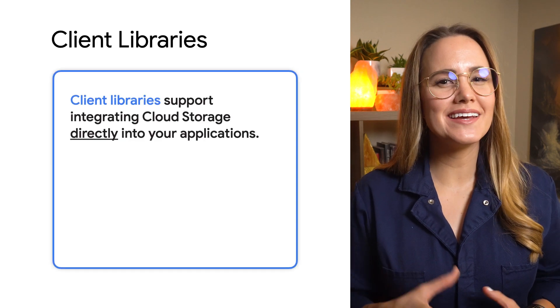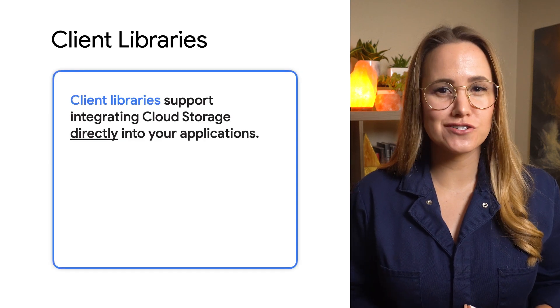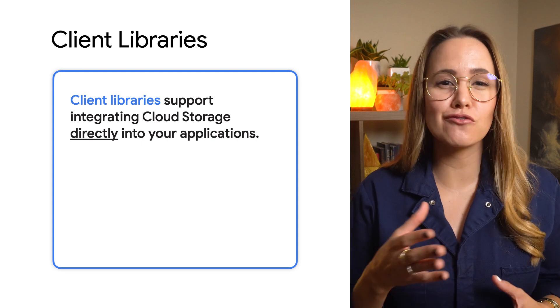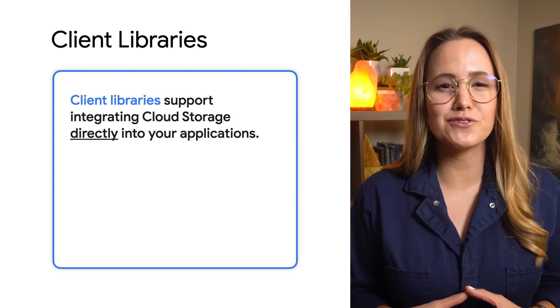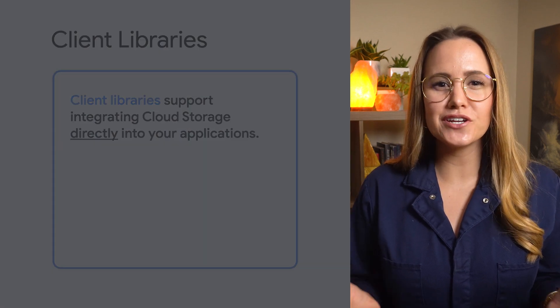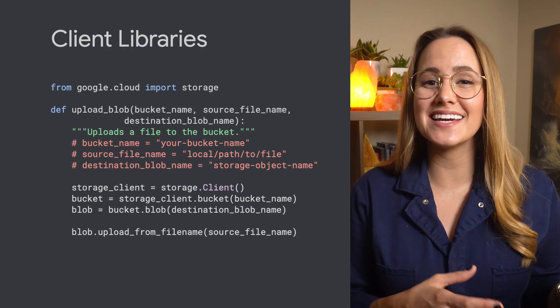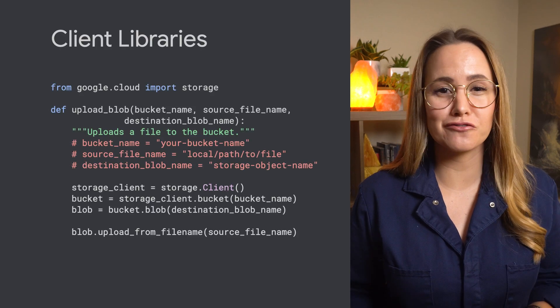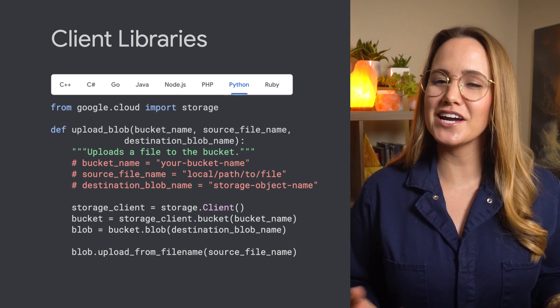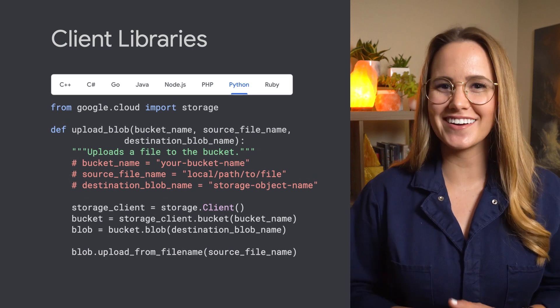Up next is our client libraries. At some point, you might need to interface with Cloud Storage directly from your code, rather than going out to a command line option. You can include the client libraries into your code and call a simple API to get data into a bucket or folder. And regardless of your language, we've got you covered.